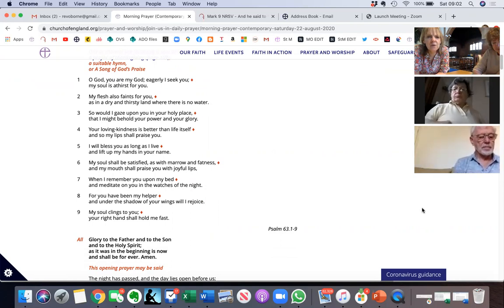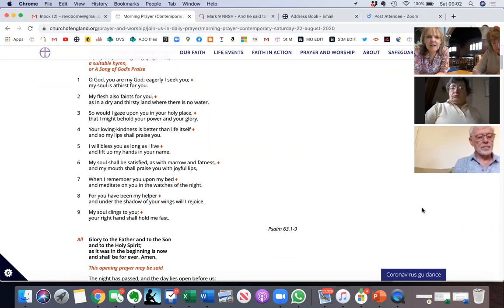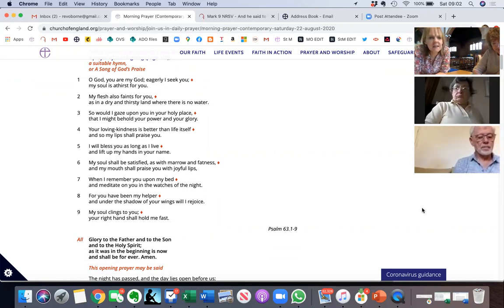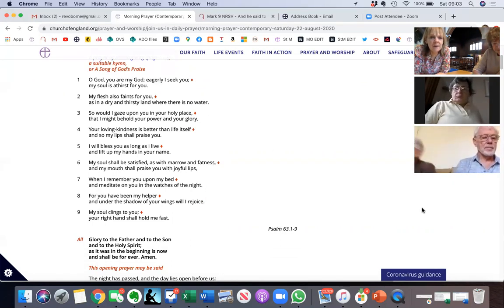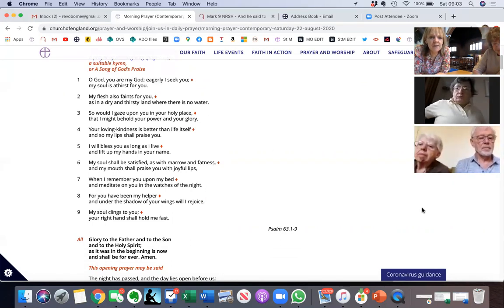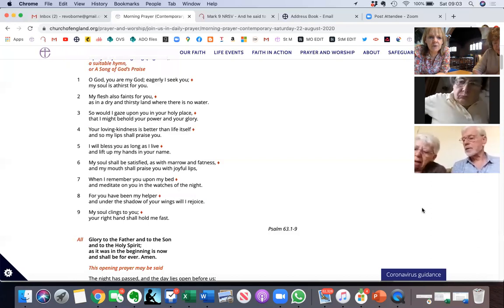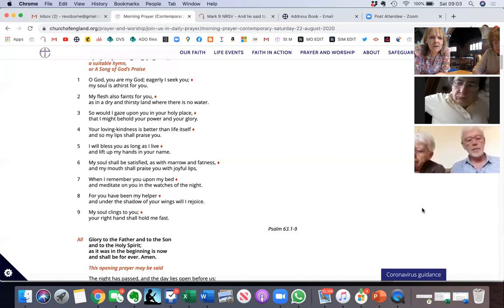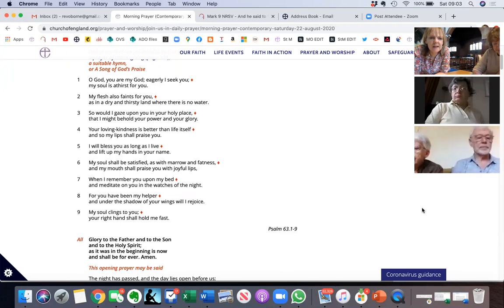So would I gaze upon you in your holy place that I might behold your power and your glory. Your loving kindness is better than life itself, and so my lips shall praise you. I will bless you as long as I live and lift up my hands in your name.